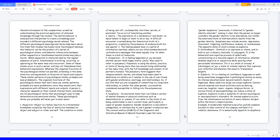Psychologists believe that behavior can be the product of a series of psychological states, and behavior interactions between either sequential or simultaneous mental states may play a factor. While sequential is characterized by the regular sequence of parts, simultaneous is existing, occurring, or operating at the same time and concurrent. Some of these states occur in such a series and may not themselves have behavioral expressions. Whereas the organism functions of the psychological states run parallel, extending in the same direction and equidistant at all points of inputs and outputs. These similar patterns of psychological states probably are less problematic. The organism functions of the psychological states that don't have any similar patterns probably are more problematic since they would carry their expressions with different inputs and outputs. A person's character depends on their overall internal state, and below are 20 psychological terms that psychologists use to help determine active emotional states.